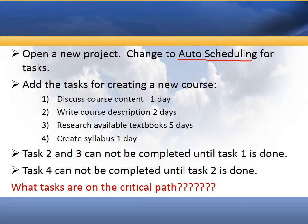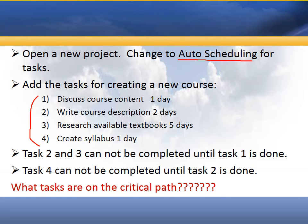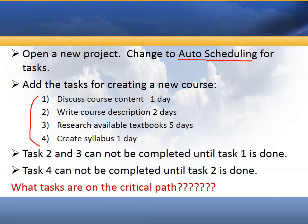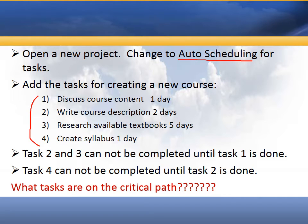We're given four tasks in this project, and the project is to help us create a new course for a university. Our four tasks are listed here along with the duration for each task, and we have three requirements.